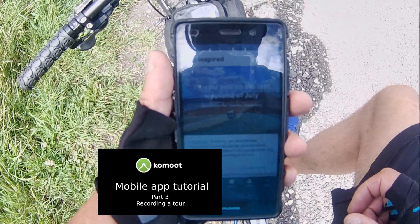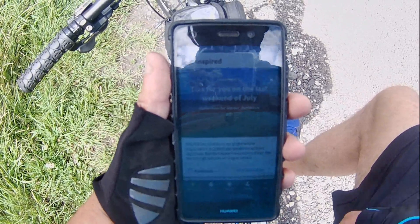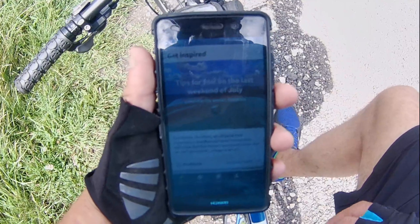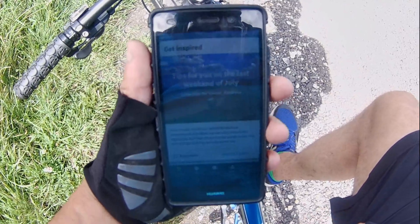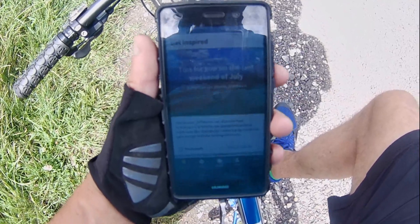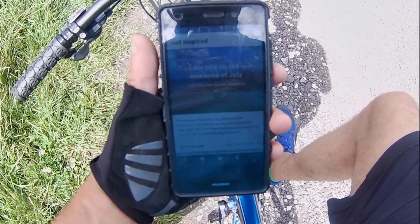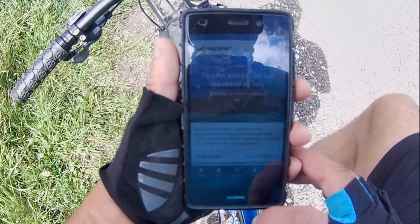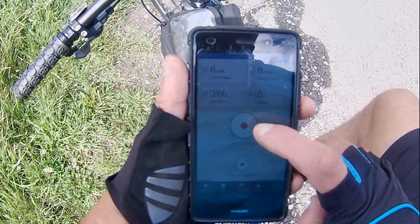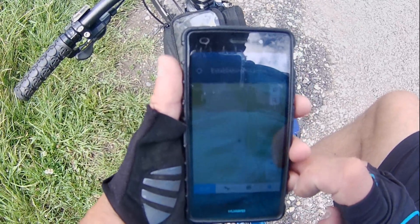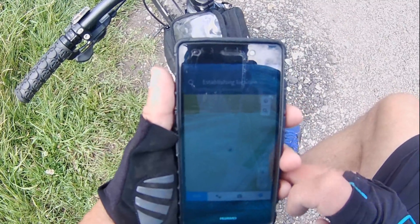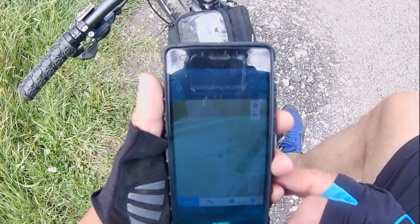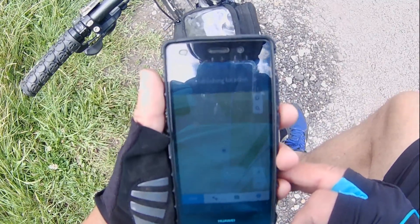Hi, this is part 3 of the Komoot app tutorials. I'm going to briefly show you how to record a route. I've started up the Komoot app and it's on the Discover page. You select the Record page, press Record Tour, and the app should establish your location and start recording your route.